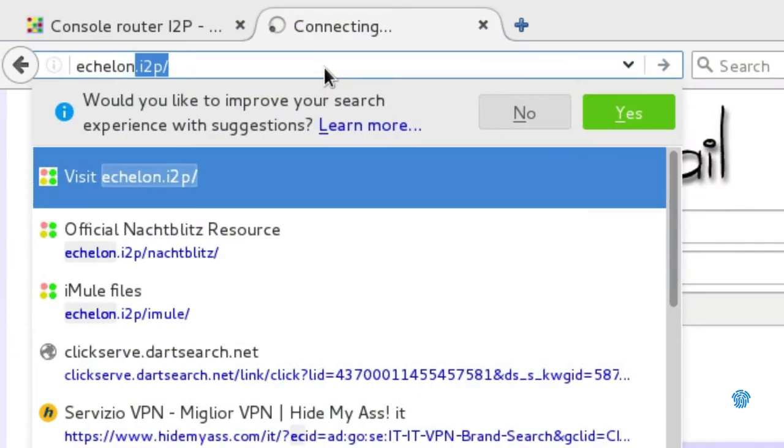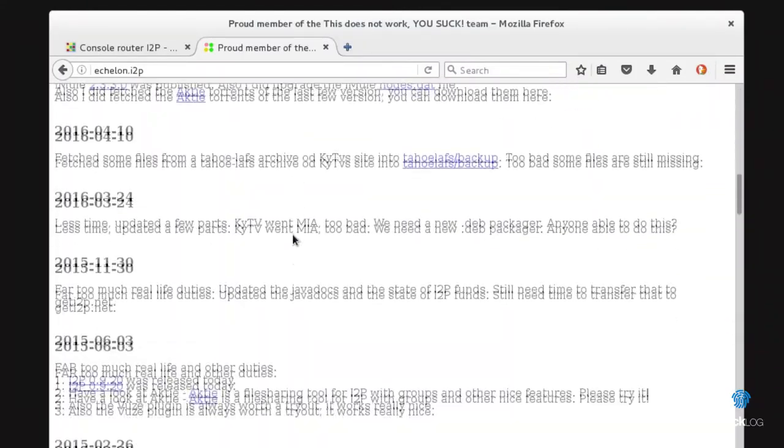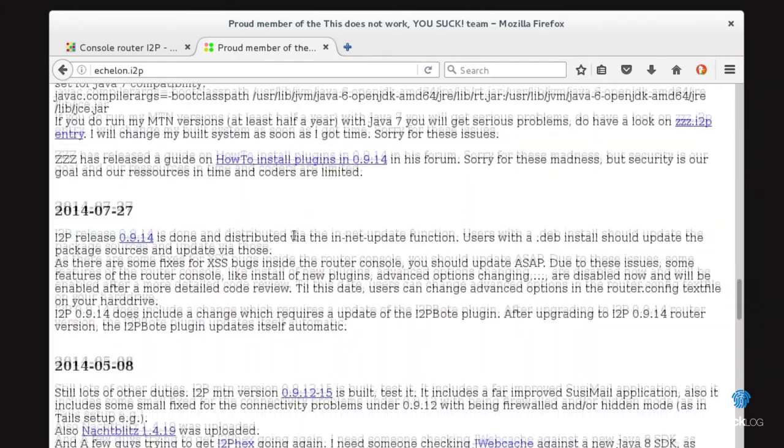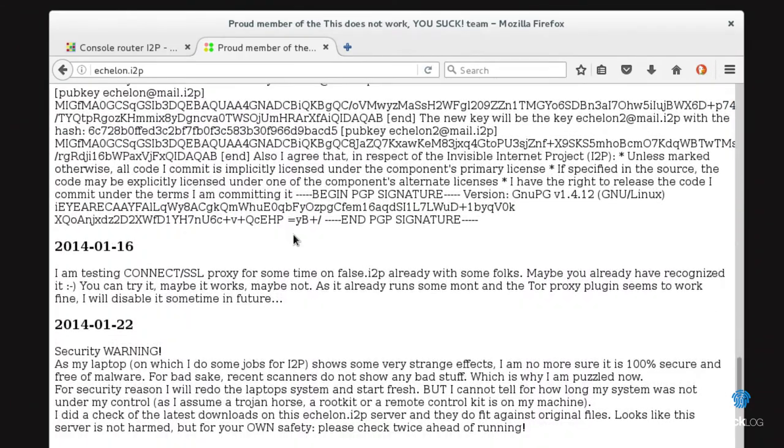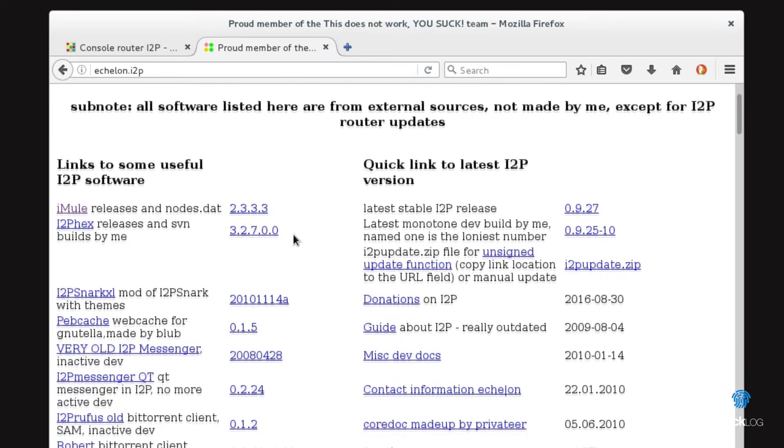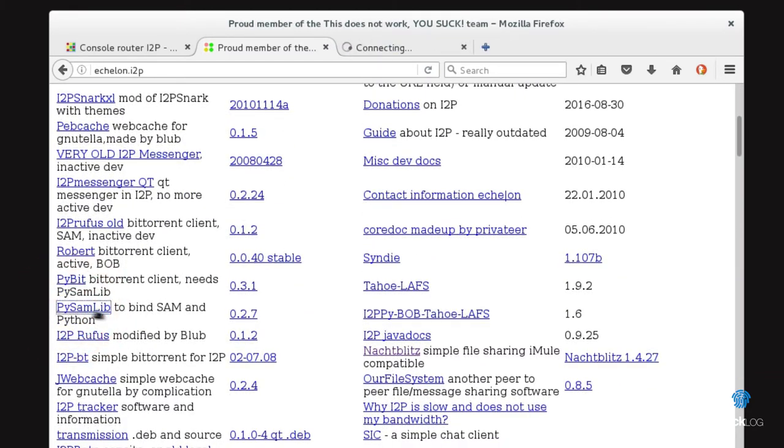This is only an approximate list of all the services present in the I2P network. The most important projects are present at the Echelon.i2p network and share the development of every single project.